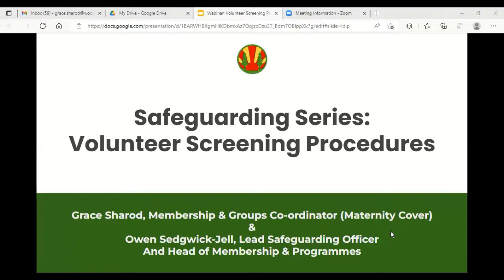Today we'll be covering a few things: reiterating basic concepts around what safeguarding and child protection are, and looking at those in the wider construct. We'll also look at the two key components of the volunteer screening procedures here at Woodcraft Folk, risk assessing applicants with criminal convictions, a couple of worked examples, how to raise concerns, and sources of support. Then we'll reserve questions for the end.